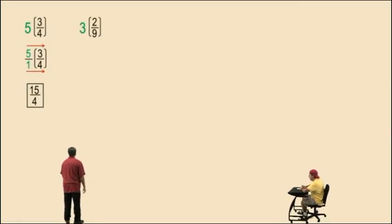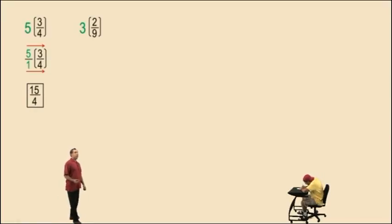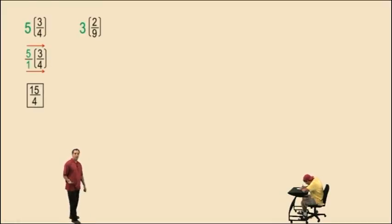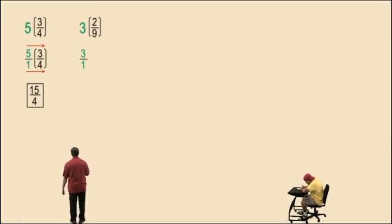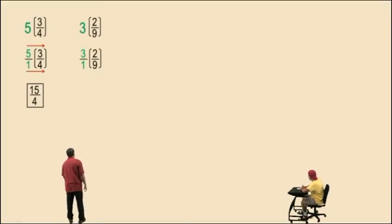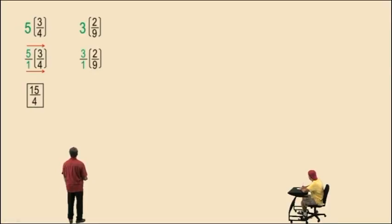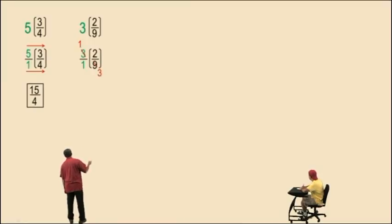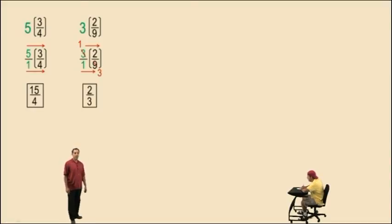Now, three times two-ninths. You cannot kung fu this because nine — that denominator — does not divide evenly into three. So you have to write the three as a fraction: three over one. Here we have a common factor of three and nine, which is three, so let's divide that out. The three becomes a one, the nine becomes a three, and we multiply straight across and end up with two-thirds for our final answer.